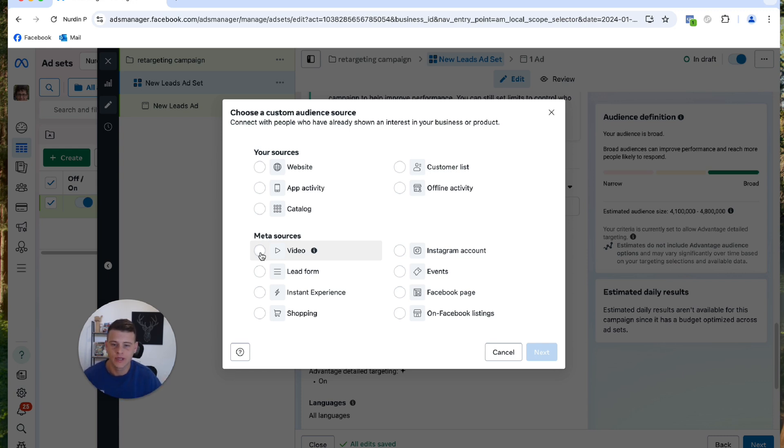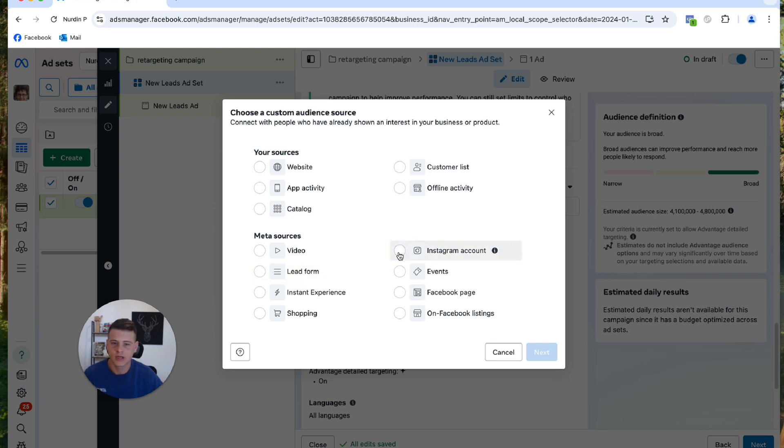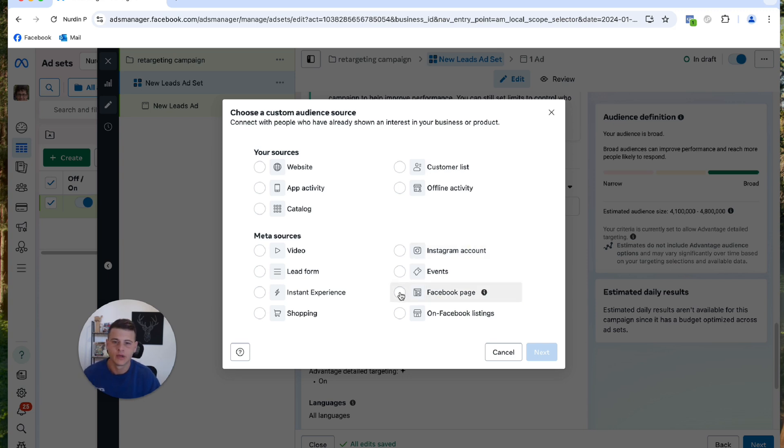You have Lead Forms if you are using lead forms. Instagram Account, so if you want to create a custom audience based on your Instagram account we can do it. And lastly, Facebook Page. There are other things over here but these are the most popular ones.